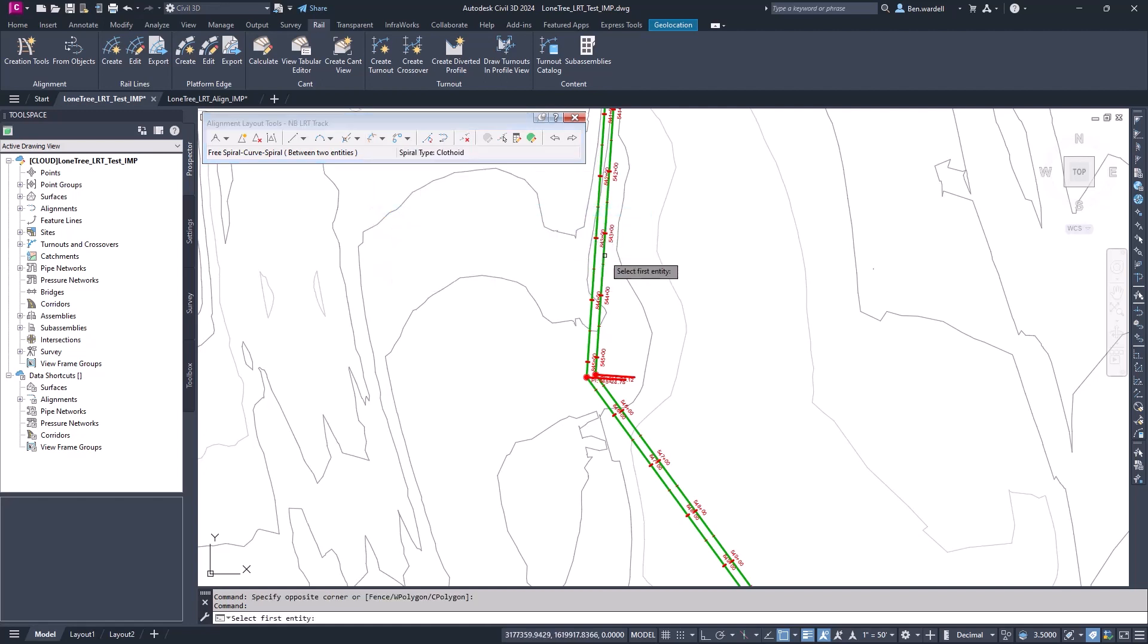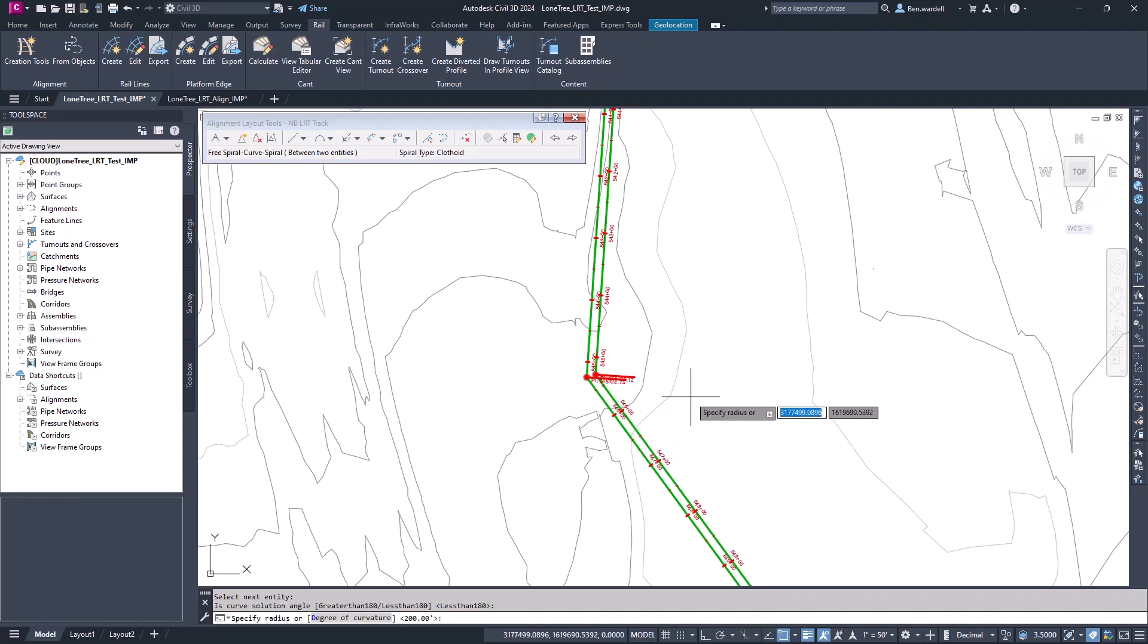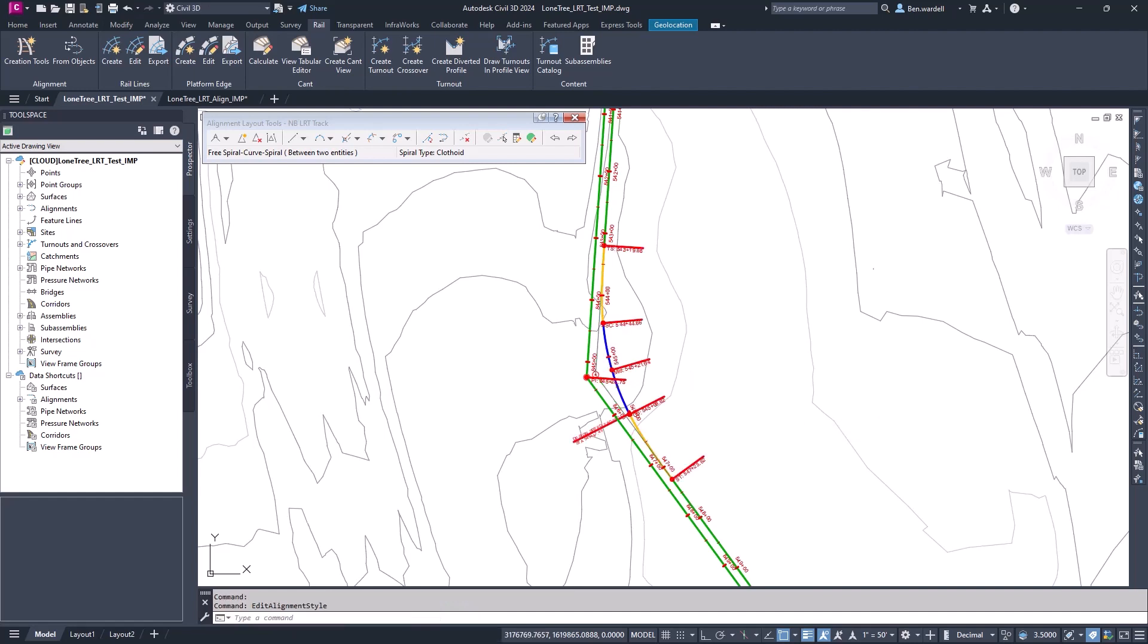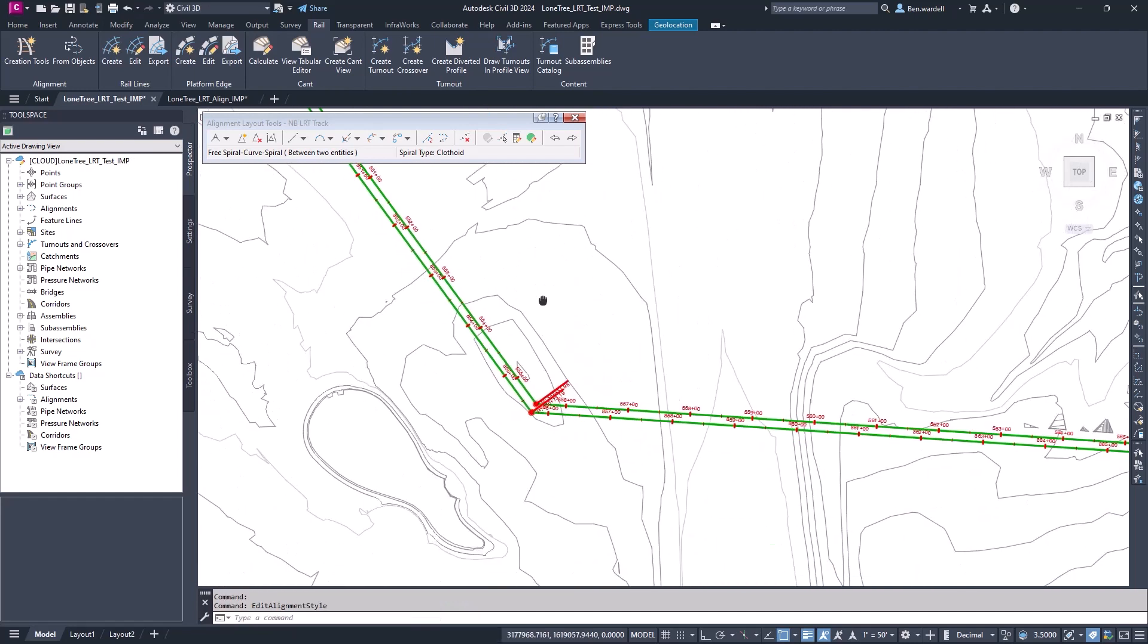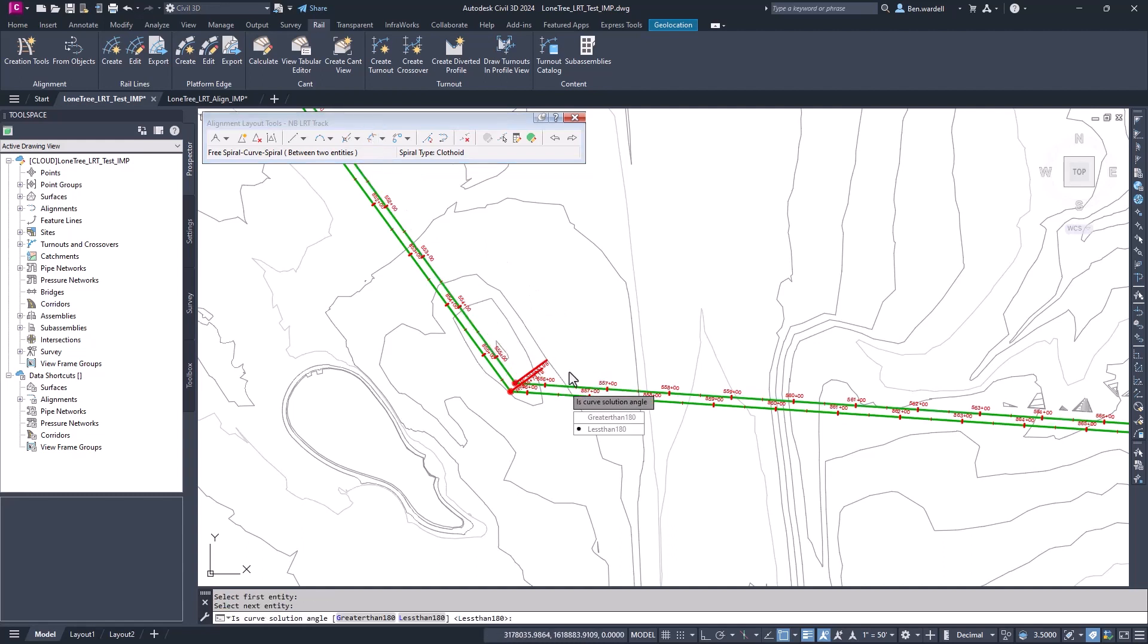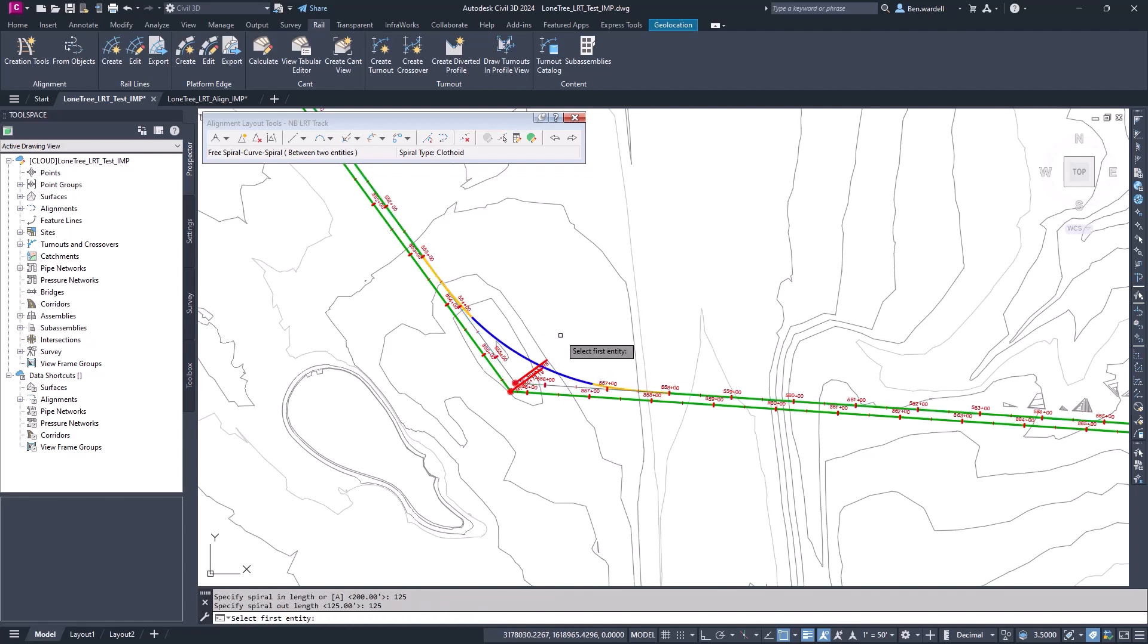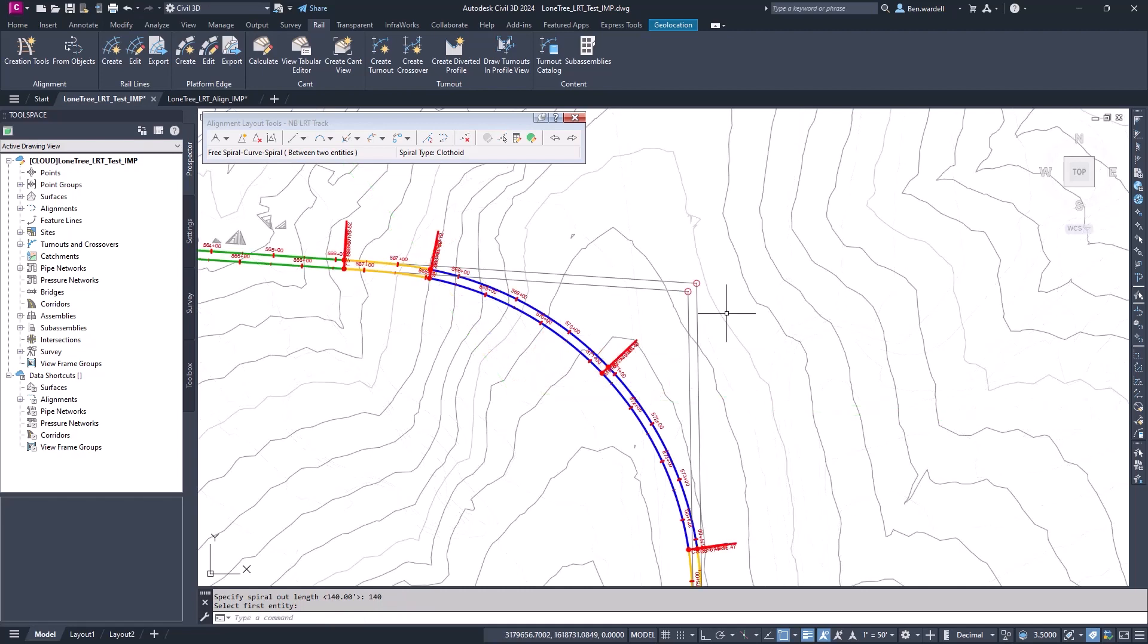If we're not sure which method we want to choose, if we look at the parentheses, we can determine what factors we're basing the curve on. Once we've picked that option, we'll pick the first, then the second element, then input the curve radius and the spiral lengths. These values should be based on our design speed and our design criteria. If they're outside of that, we'll receive a warning notice on those curves or spirals. We'll do this both for the northbound and the southbound alignment.